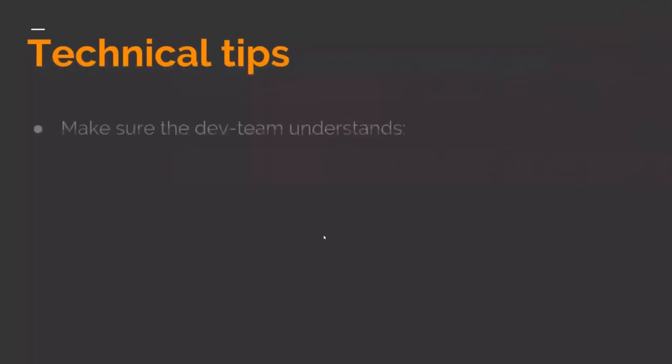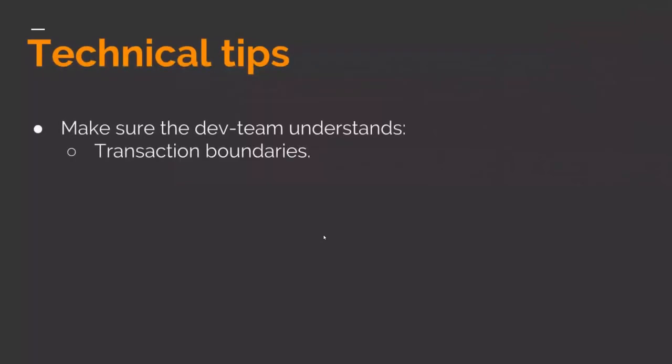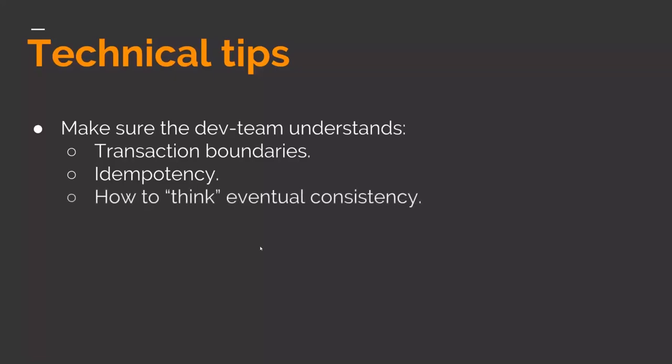And also make sure the developer team understands transaction boundaries. Really important concept. Idempotency. Make sure that you can retry messages without side effects. It's really important as well. And it's, from my experience, something that third party services are almost never concerned about. So you just have to tell them. And hopefully they'll implement some idempotency mechanism. Usually that you create an ID on your side and pass the ID on to the third party. And then they have some logic on their side to handle those situations where they get the same ID more than once. And also the biggest mind shift of them all perhaps is to think eventual consistency.